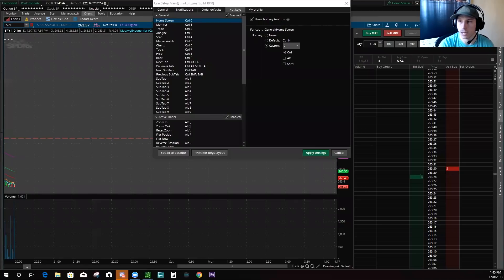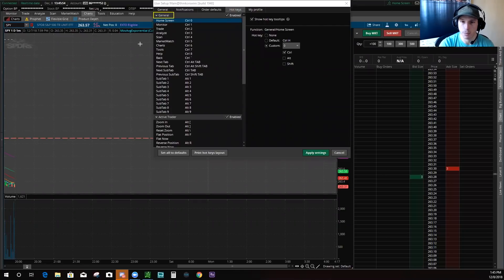First, in the hotkeys section you'll have the General tab. General is the hotkey tab where you can flip through different channels — you could go to the Monitor tab, Trade tab, Analyze, Scan, Market Watch, Stats Tool, et cetera. This section contains all the commands you would use to navigate through your platform.